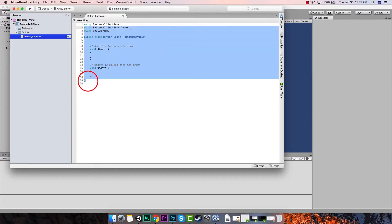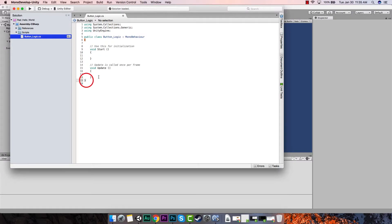You need to know that when you create a script in C# and save it, that C# script needs to be attached to something that's running in the world. Otherwise that script will never get compiled during runtime, it'll never be included in the build, and it will not be called at all. Since this is going to run every time we run the program, we're going to go ahead and do that now.